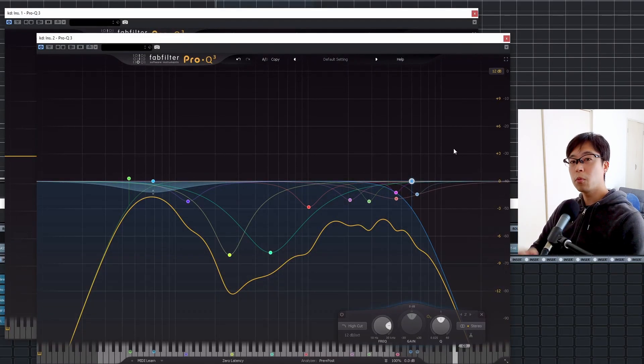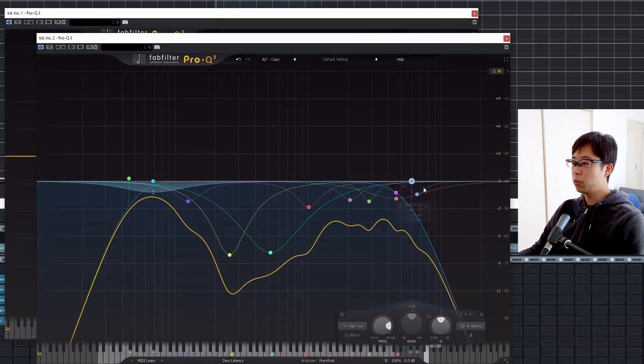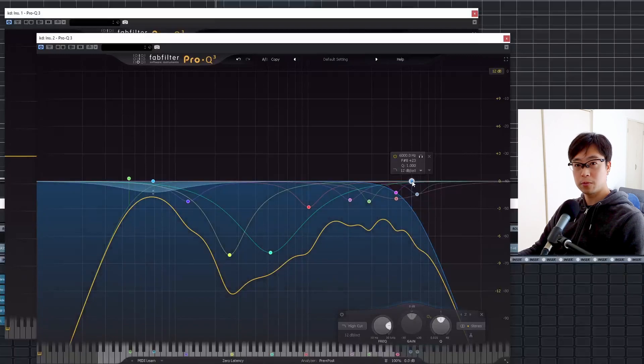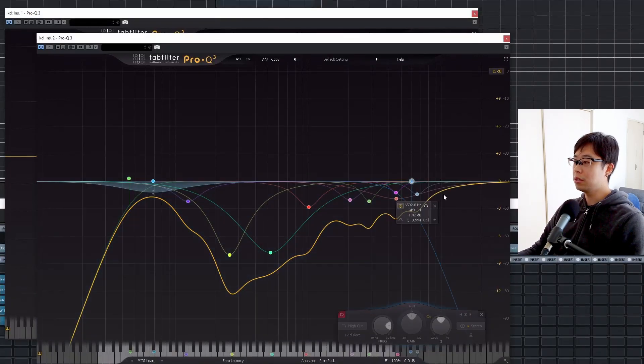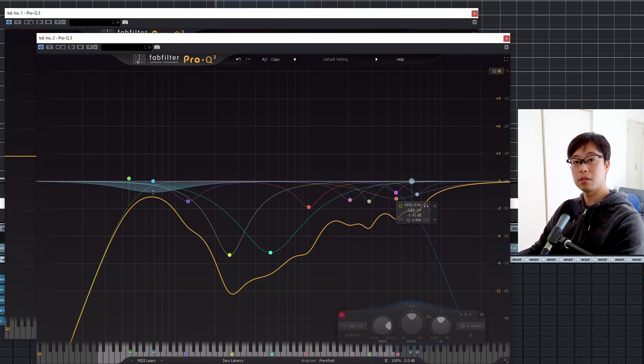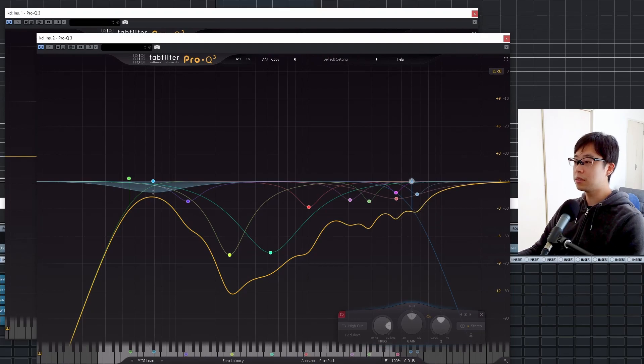Okay, so then I'm going to remove this low-pass filter at 6kHz, and then in the context it sounds like this.